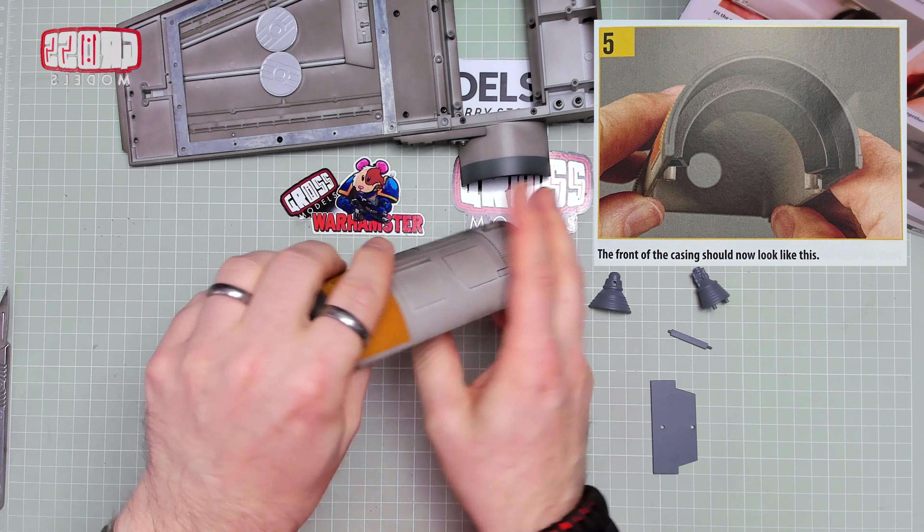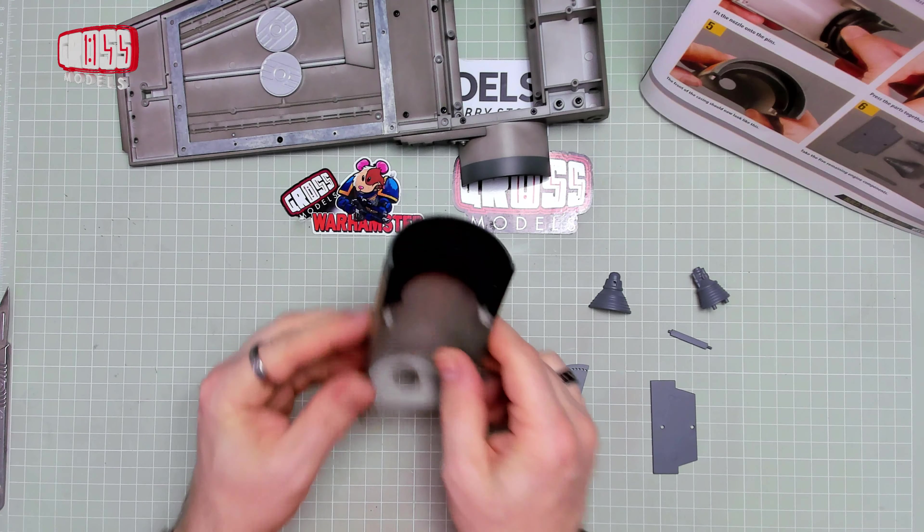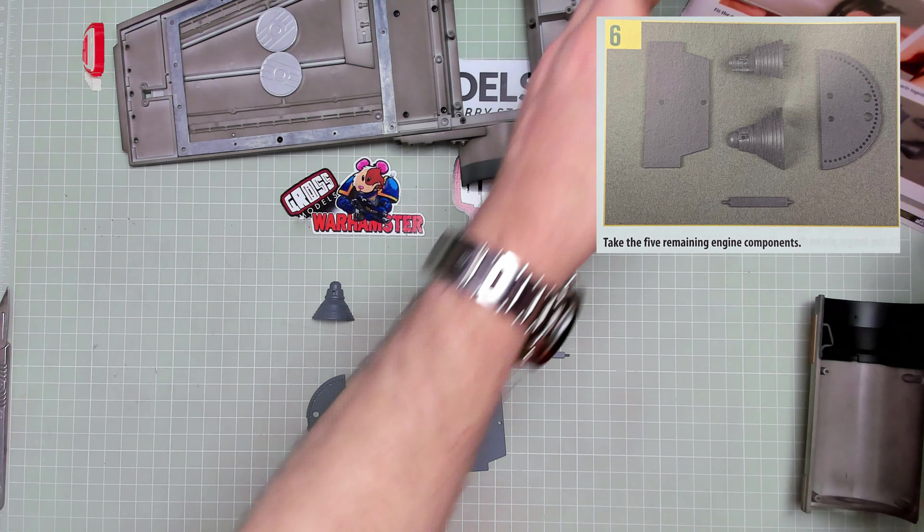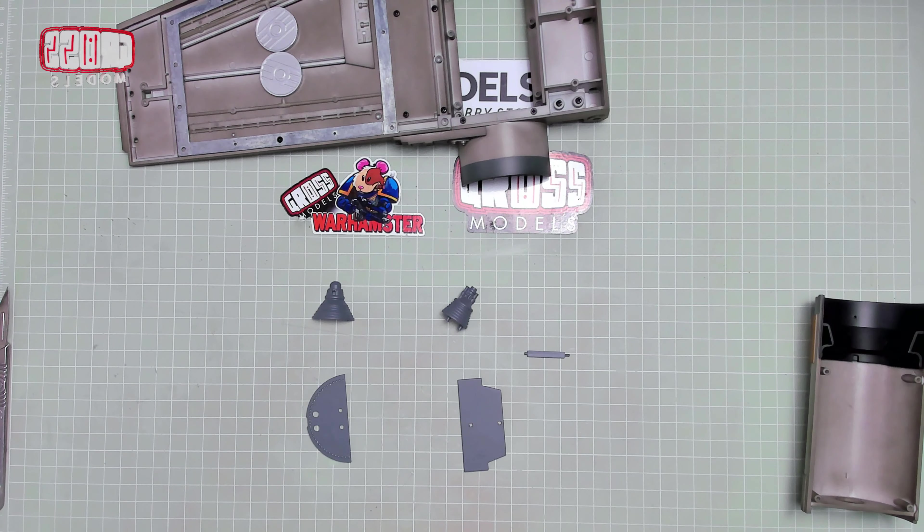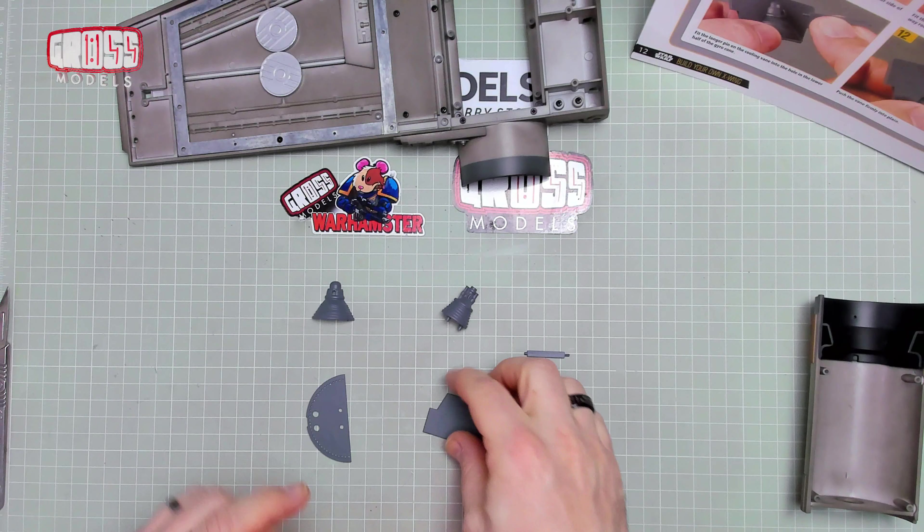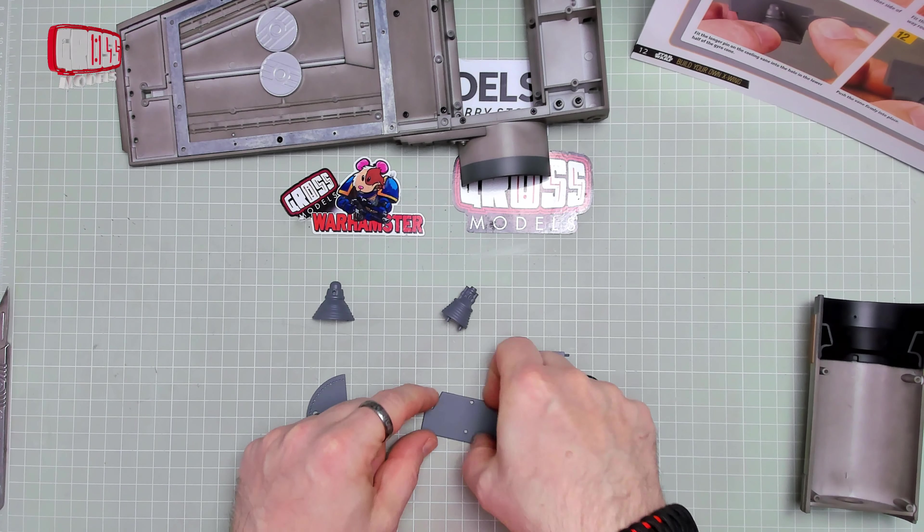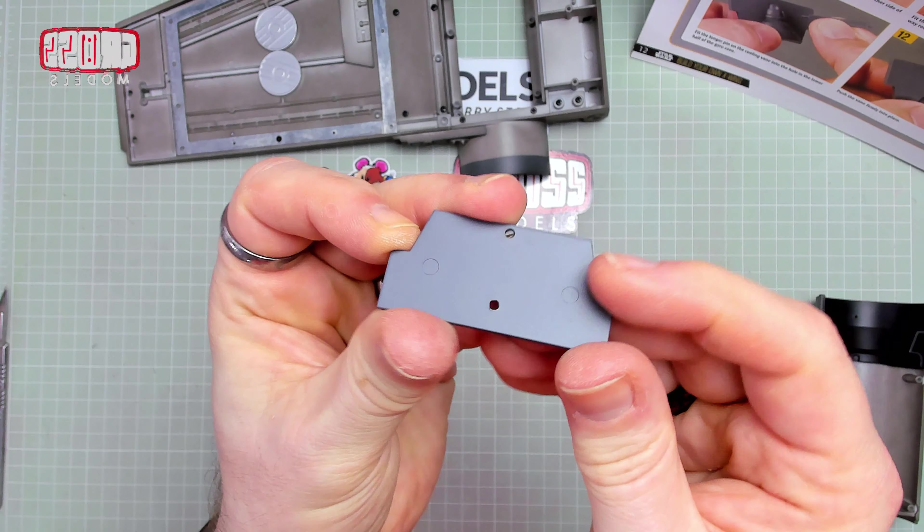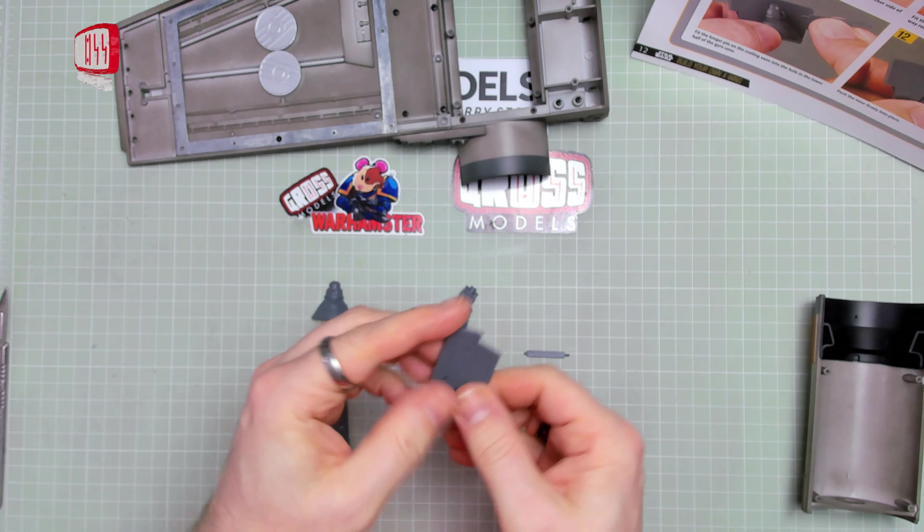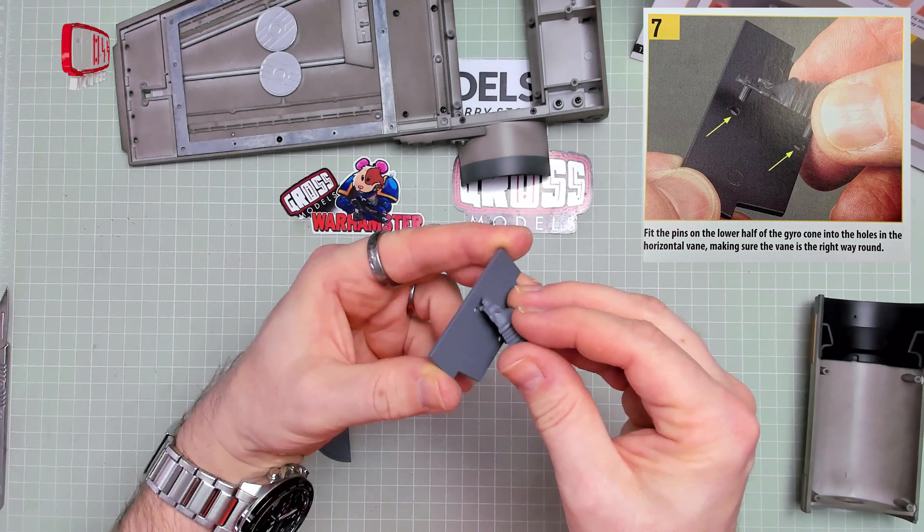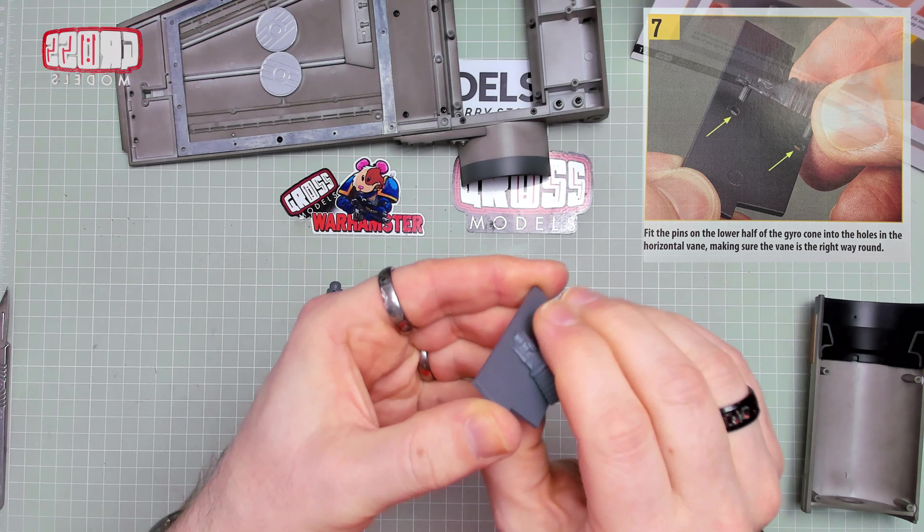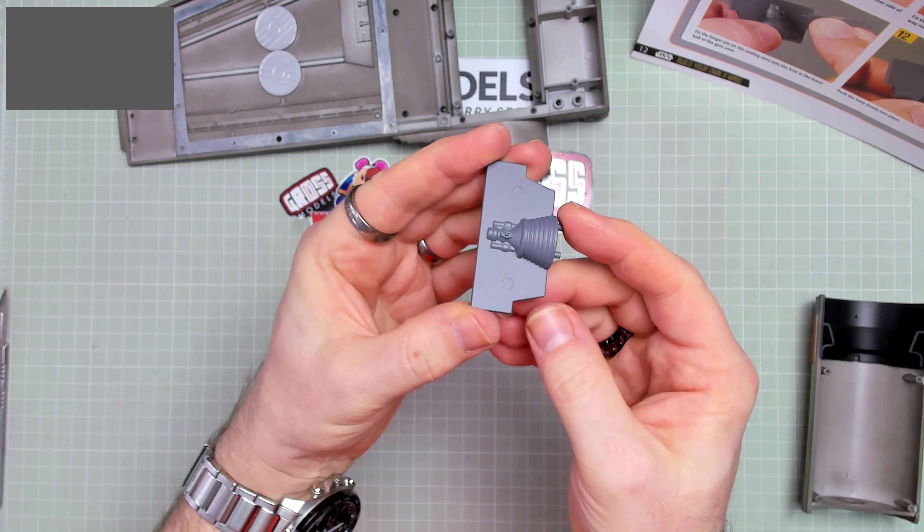Cool, the front casing should now look like this. It does pretty much like that. Take the five remaining engine components, and turn the page so you can see what you're doing. Now, this is the bit where you've got the ejection pin marks. Those bits, you need to make sure are on the right side. And that's the side we're dealing with, and we're dealing with this bit with the pin. It goes through there, all the way through. Like that.